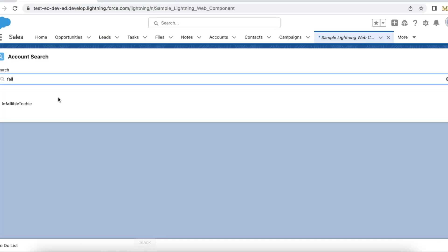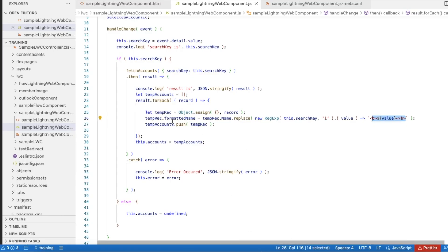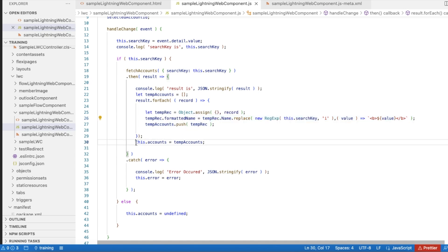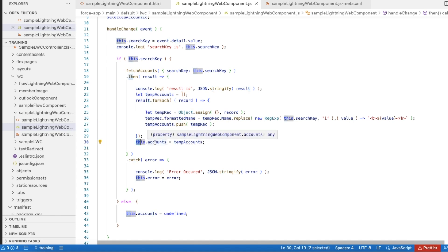So here 'fall' is in bold because I have entered 'fall' as the search keyword — it matches the account name, and those matching characters are displayed in bold. We are achieving that using this line of code. Then I use tempRecords.push of the tempRecord, and once everything is iterated, I store it back in the accounts variable.